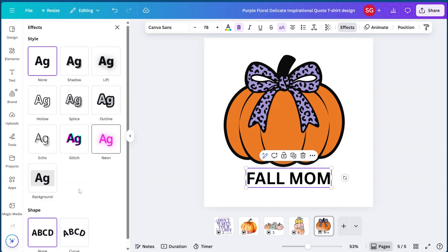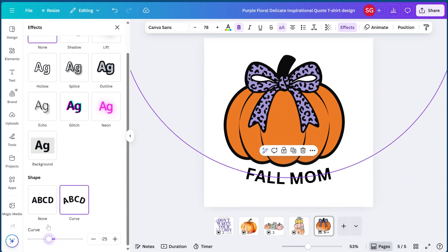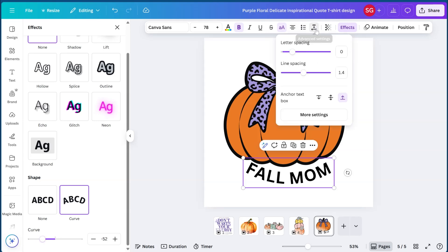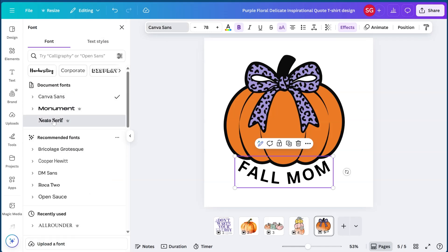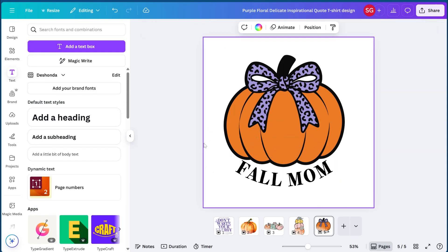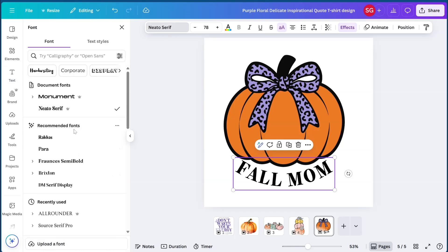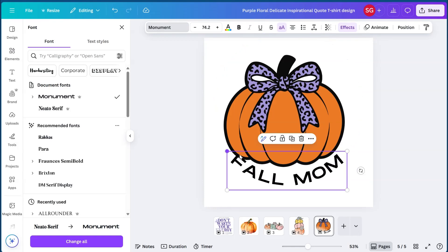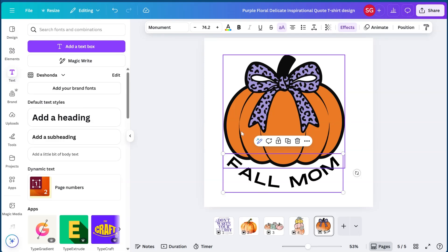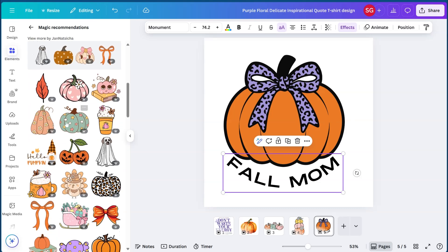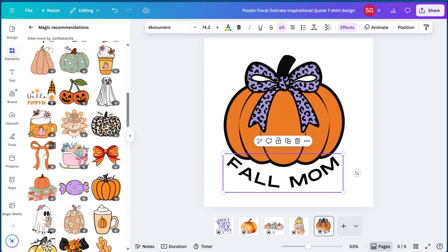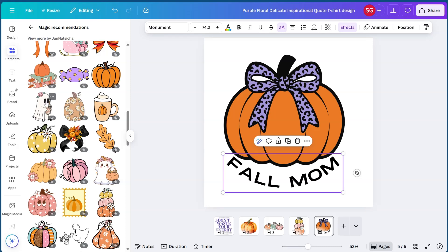We go to effects, curve, and wrap the text around the pumpkin, stretch out the letters a bit, center it, and change the font. You can go through and decide which font you like most. There are tons of cute pumpkin designs with flowers, coffee cups, and bows. We also saw a ghost with coffee — that's a good combination because a lot of people are coffee drinkers, especially nurses, doctors, and teachers.